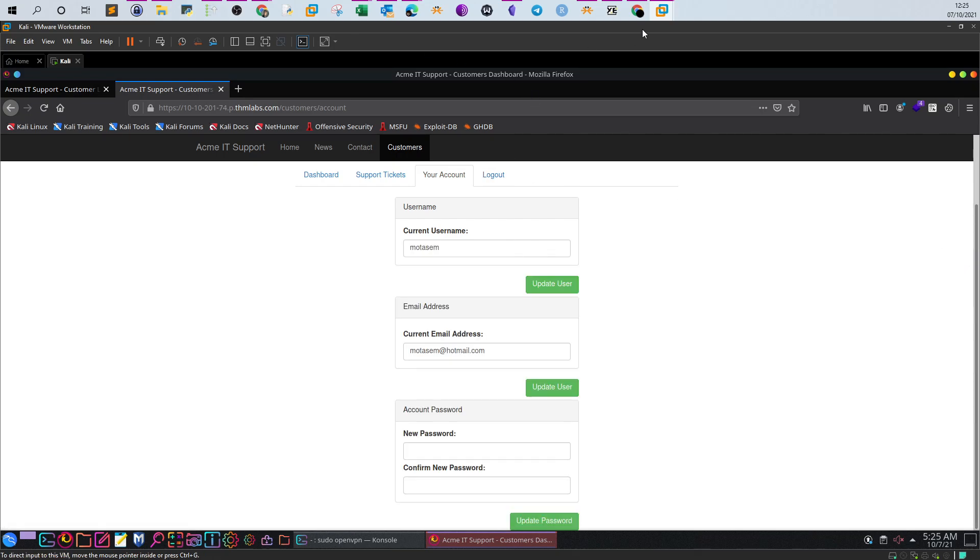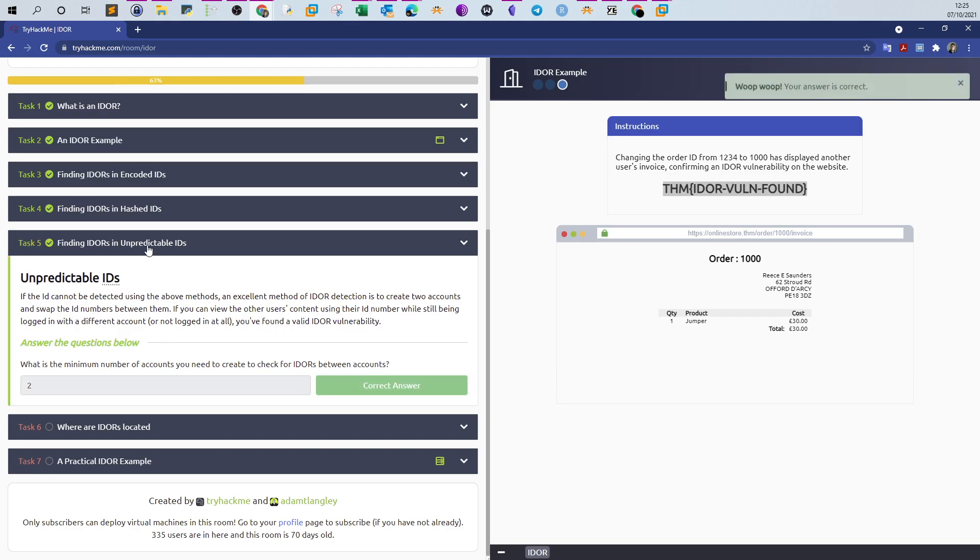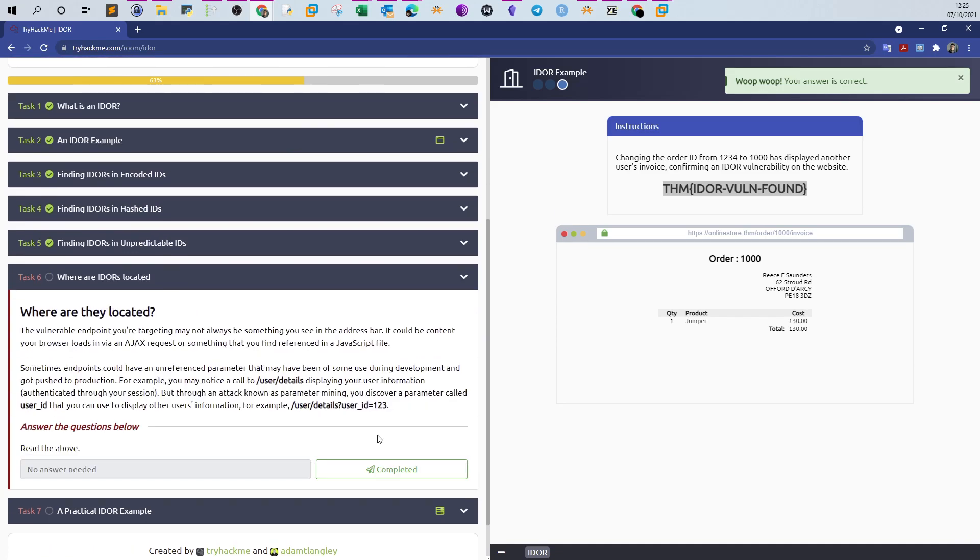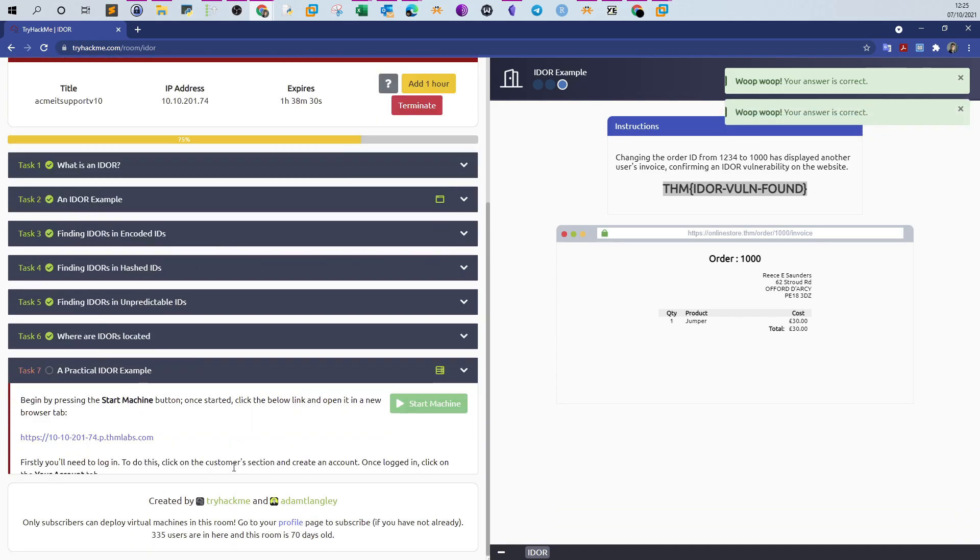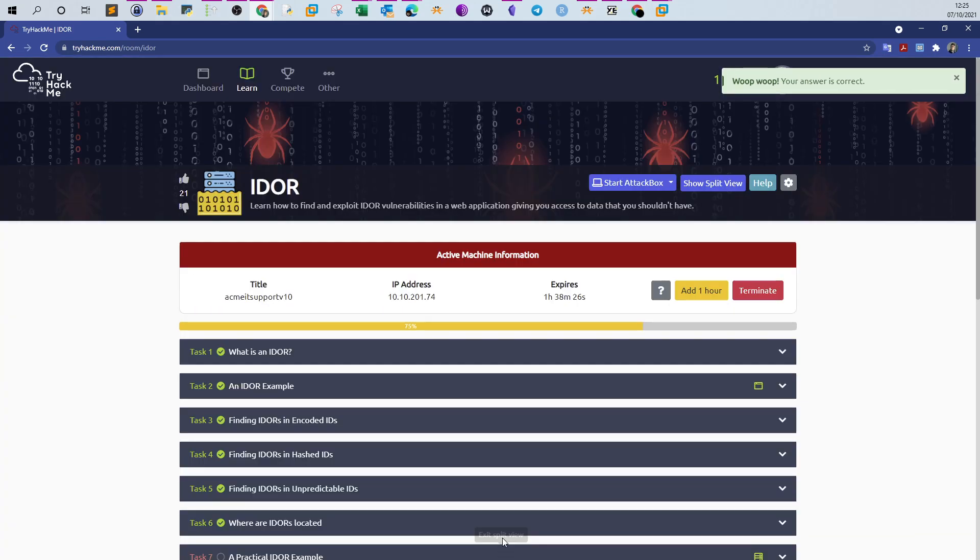What is the minimum number of accounts? Of course two, where our ID is located. No need to answer now. We go to the practical demonstration.